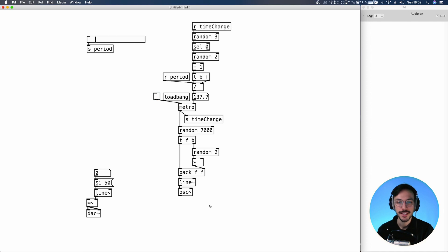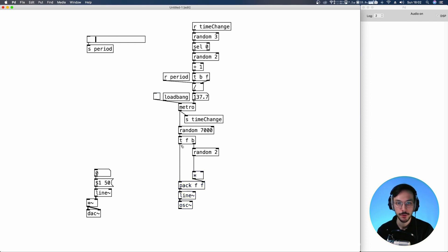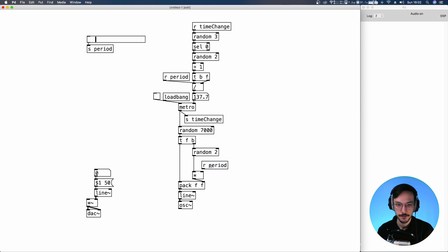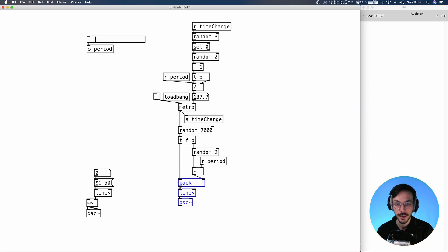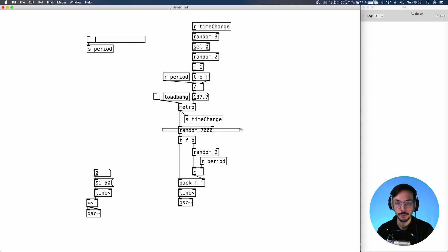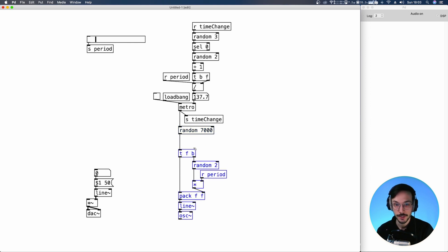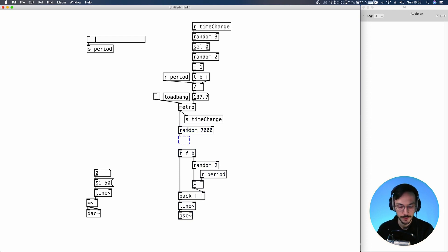As I said a few minutes ago, the binary value produced down here is then multiplied by a certain value. That value is the period. So here we can receive period. And our frequency generation system is now finished. So each time the Metro produces a bang, it will trigger the random that is going to generate random values between zero and 7000. We can apply an offset here as well, so we can avoid very low frequencies. So let's say 50, plus 50.